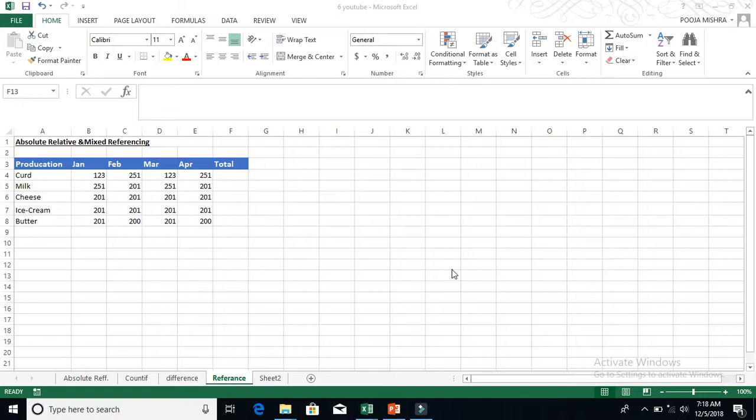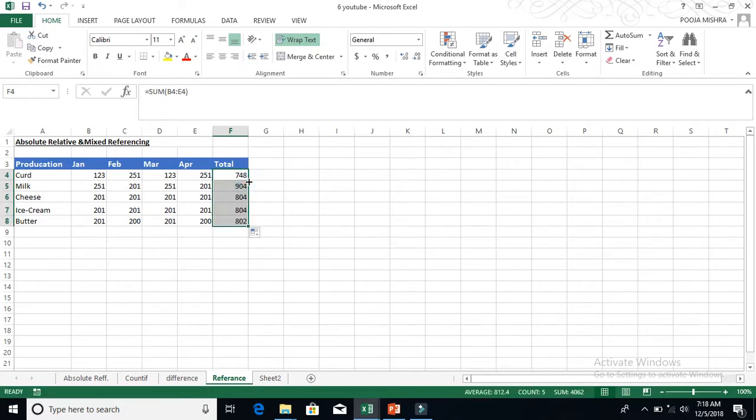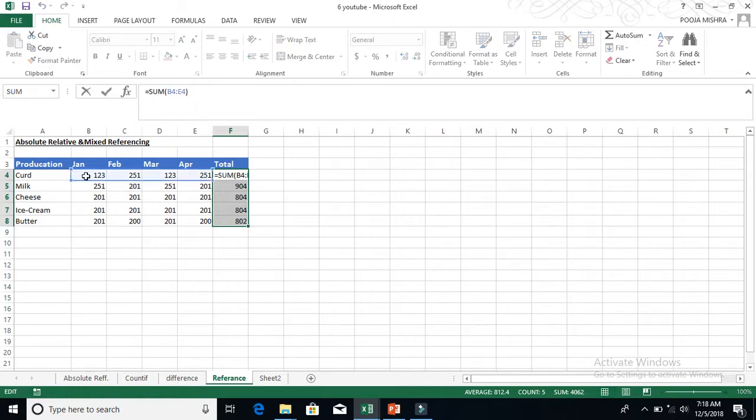So I have to find the total. It is very simple. If you want, you can press Alt and Equals. And simply, from January to April, you can find the total. And if you double-click or drop-down, it will go through the entire way, wherever you have columns.